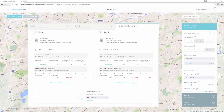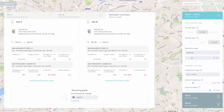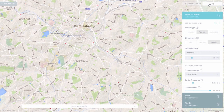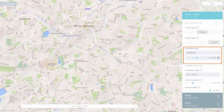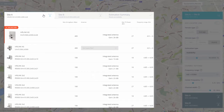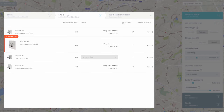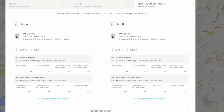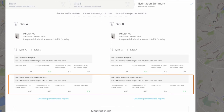InfoPlanner can also estimate distance based on the desired availability of the link. To do this, go back to the Map tab, select Availability instead of Distance in the Link Settings panel, and set the required availability to 99.99900%. Then switch to Equipment and Results and repeat the same three steps mentioned earlier. As in the first case, the estimation is shown for two opposite modes of operation: Maximum Distance and Maximum Throughput.